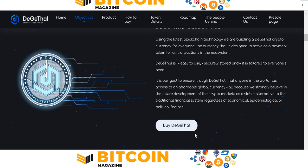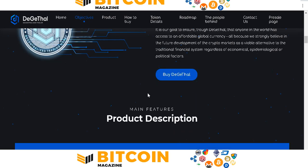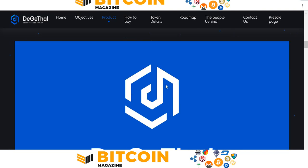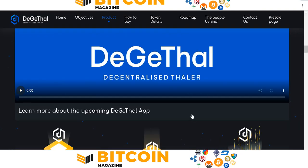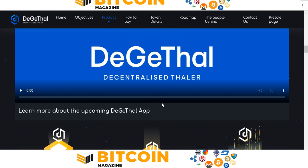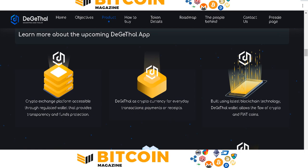You can buy the token right now by clicking the button here. They have a product description about DigitHealth. You can view a video for much more information about this project and learn more about the upcoming digital application. They are building a crypto exchange platform accessible from anywhere.